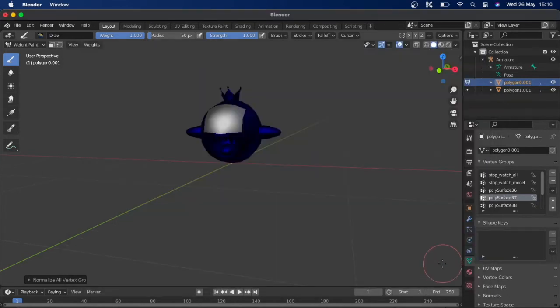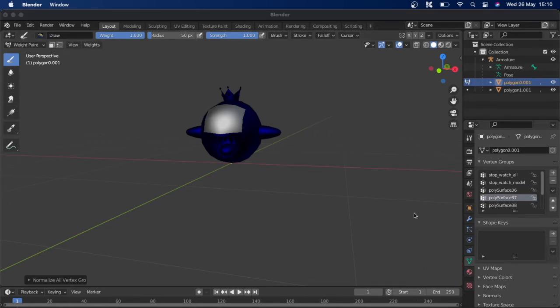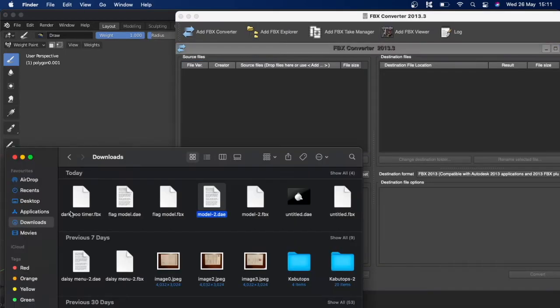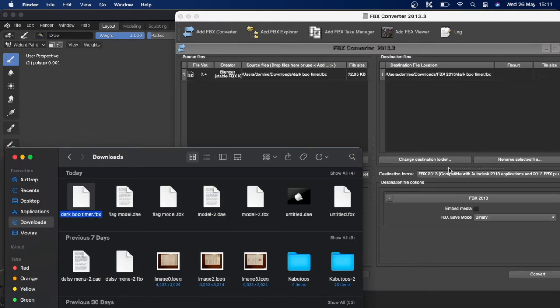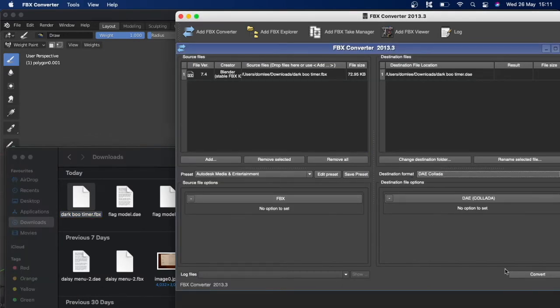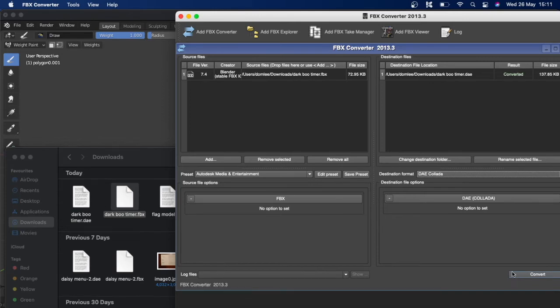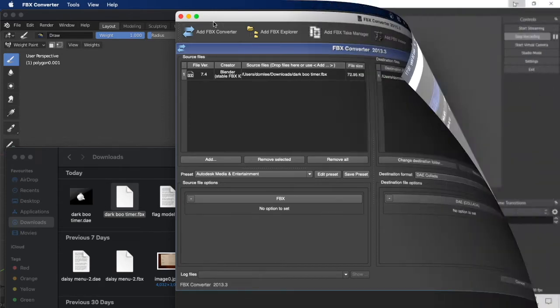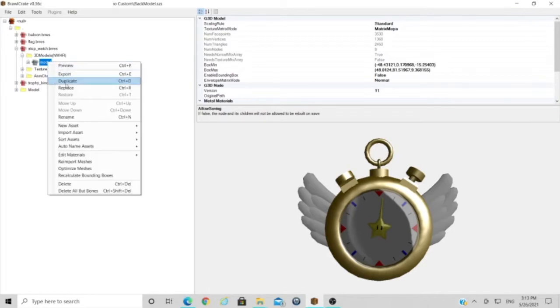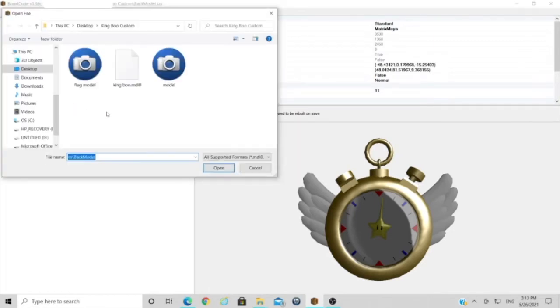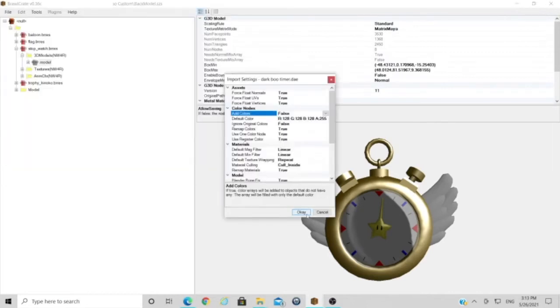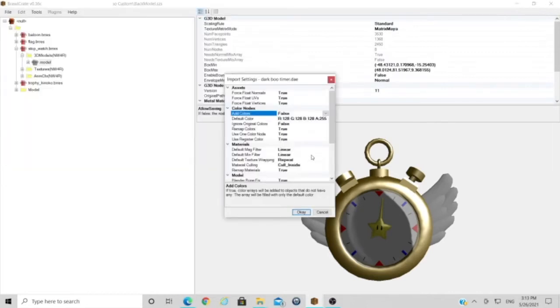Now we're just going to export that as a DAE so we want to change it from an FBX by putting it back in the converter and turn it into a DAE collider. Now we will replace the timer in the back model boxes by right-click, replace, and we should have our Dark Boo there we go. Make sure it's these settings, they're the same settings as in my character mod tutorial. Here's a preview, click OK.